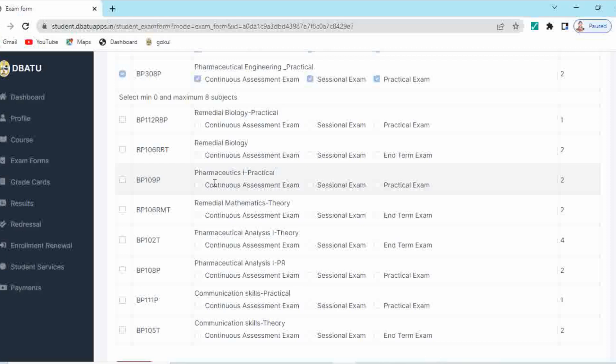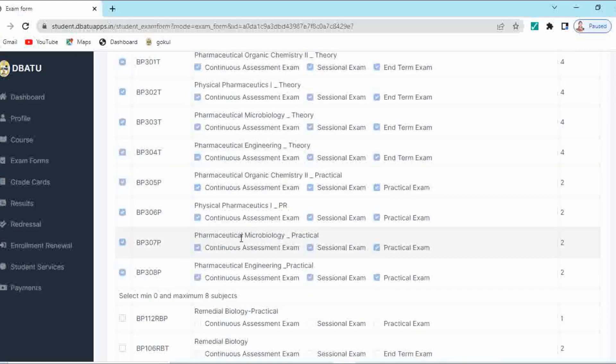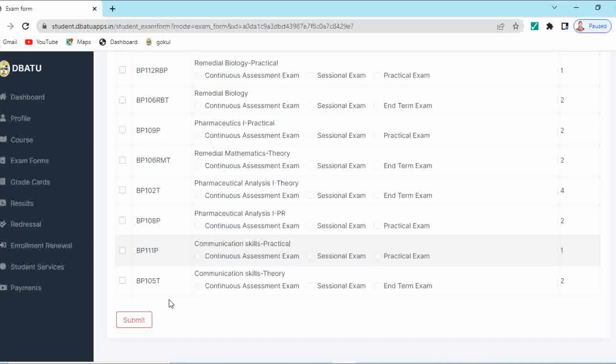If your group is PCM, then you have to select remedial biology. And if your group is PCB, then you have to select remedial mathematics theory. So in this way, depending upon your 12th science group, directly admitted students of second year have to choose these additional subjects. But for regular second year students, no need to select these additional subjects — only select the semester 3 subjects which are in auto-selected mode. Then scroll down and click on submit.